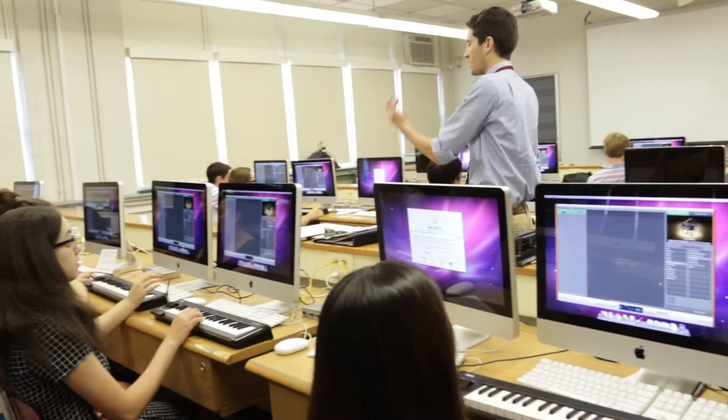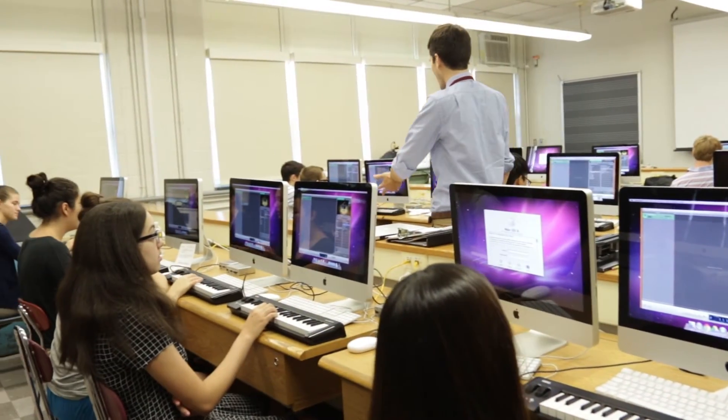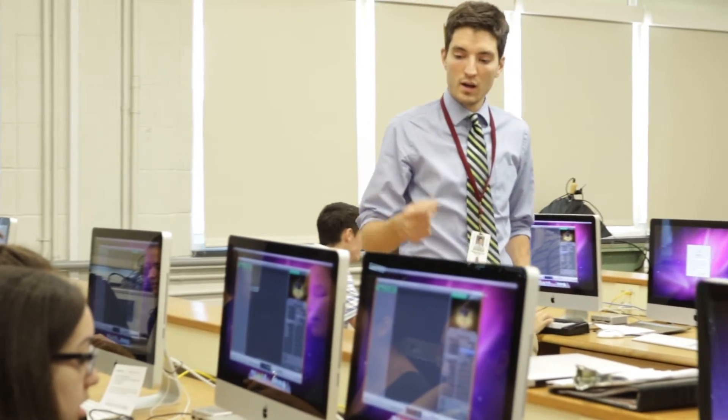In Music Theory AP we've been able to integrate technology as a way to get kids doing things more hands-on — using MIDI keyboards to practice scales, build intervals, and play short progressions, and also using compositional software like Sibelius where kids are actually getting online and composing and arranging through technology.